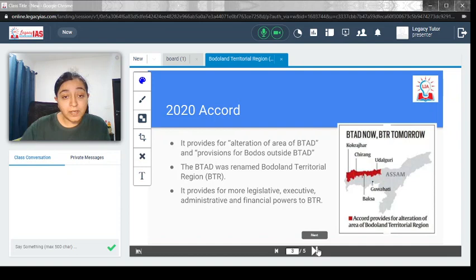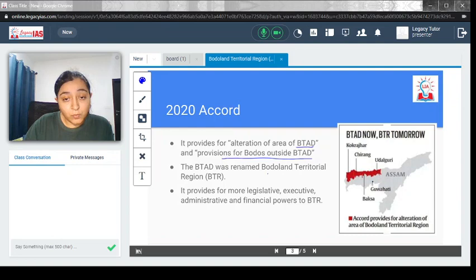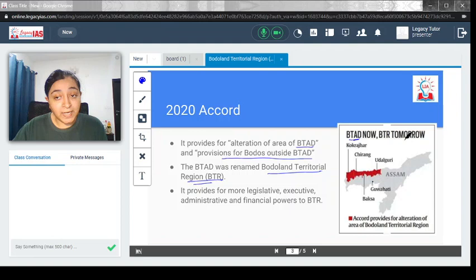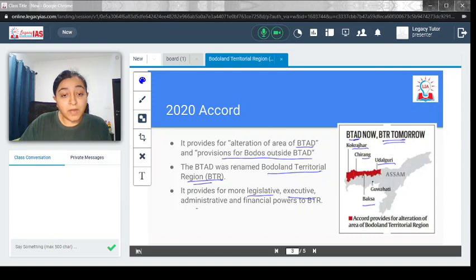What is the 2020 accord about? It provides for alteration of areas of BTAD and provision for Bodos outside the BTAD. The BTAD has been renamed to Bodoland Territorial Region, or BTR. These are the areas: Kokrajhar, Chirang, Udalguri and Baksa, which are now part of the BTR.